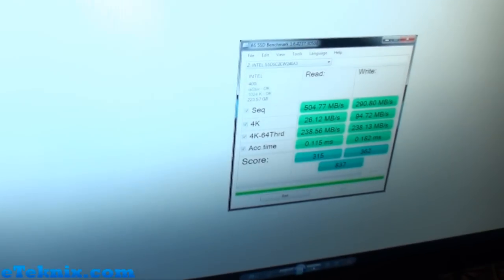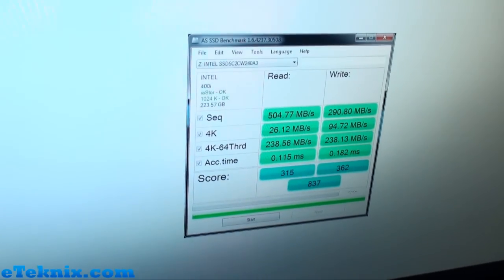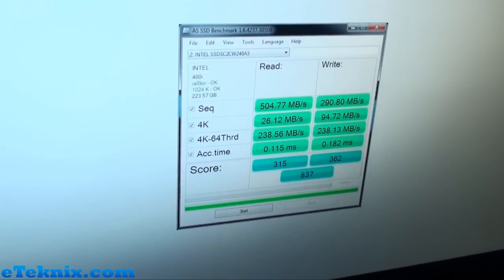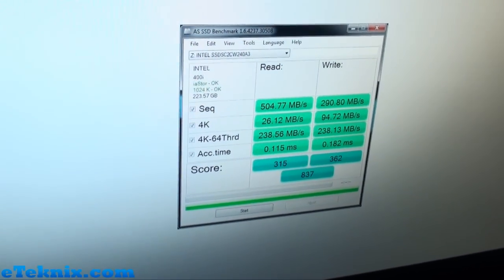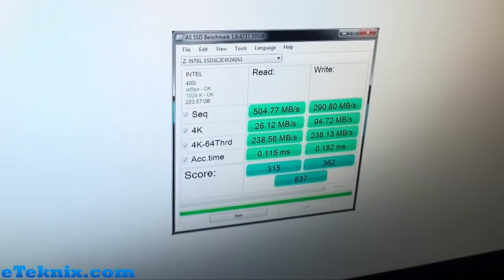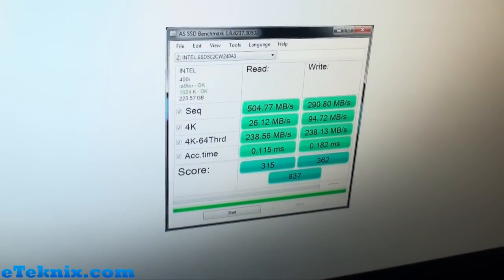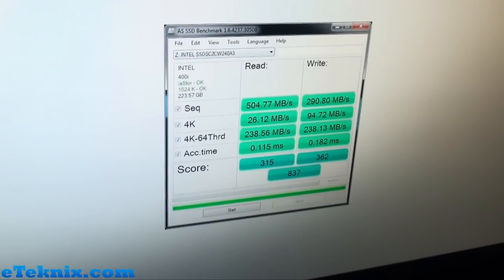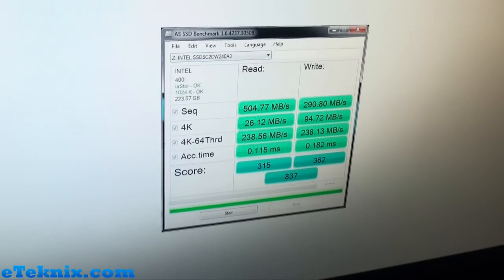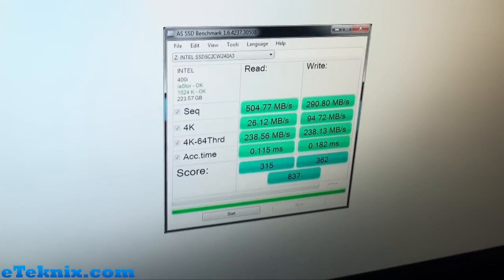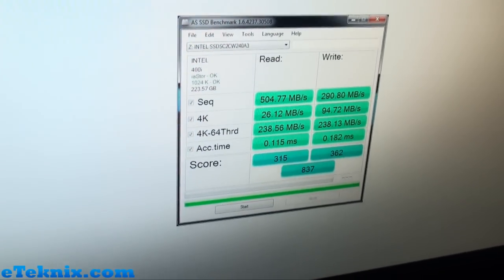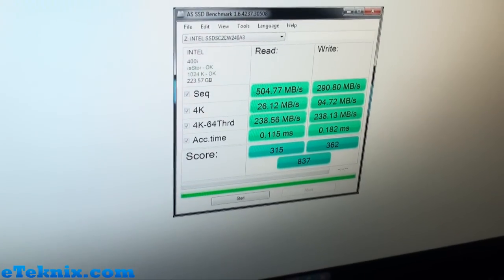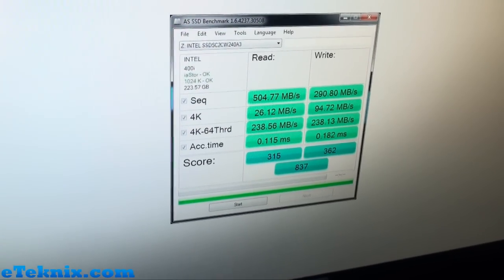So going over to the screen that we've got over here, we can see that we've been running AS SSD and we've just been taking some print screens. So the main thing that we're really looking at here is the sequential. So we can see that we've got 504.77MB per second on the read speed and 290.80MB per second on the write speed. So some really good results there. You can also see the 4K and some of the other results there as well.